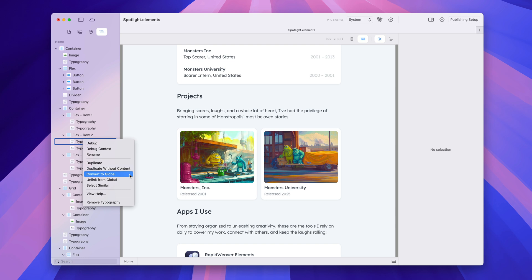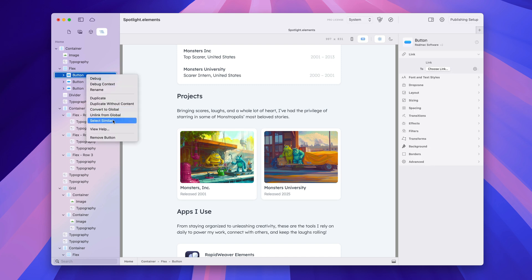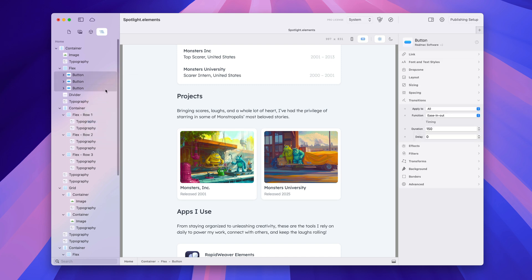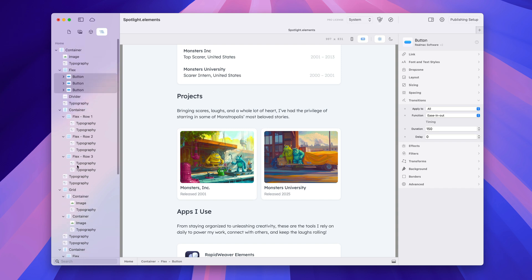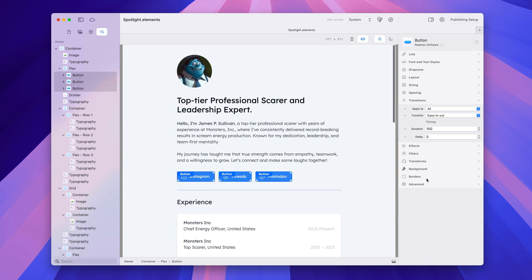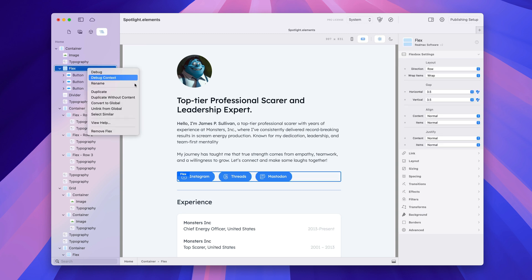There are a few other options in here, such as convert to global, unlinking an item from a global, and selecting similar items. With my buttons, I can say 'select similar items' and it will look through the entire tree and select all the buttons. This is great if I want to change options — for example, if I wanted to change the borders on all my buttons on the page, I could do that by just changing these settings now that I have them all selected.